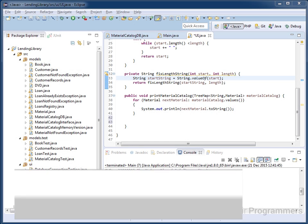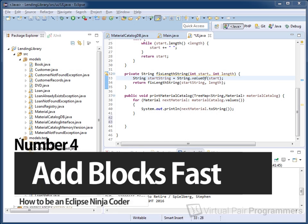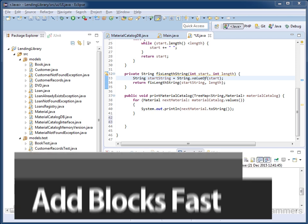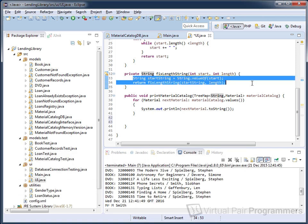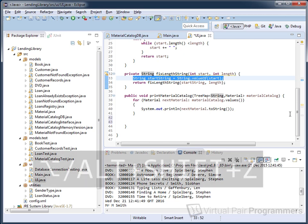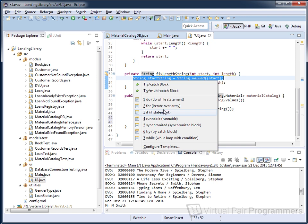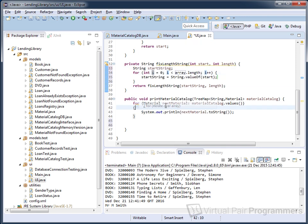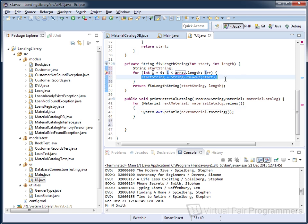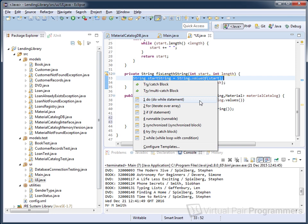Here's a quick way to insert a for loop, do/while loop, or try-catch block into your code. Simply highlight any line of code, then on the keyboard press Alt+Shift+Z and you get a list of options. If you pick 'for — iterate over array', Eclipse puts in the for loop with your highlighted line of code already in the middle of the loop. There are options for do loop, for and if statements, and you can even create your own by clicking the Configure Templates button.